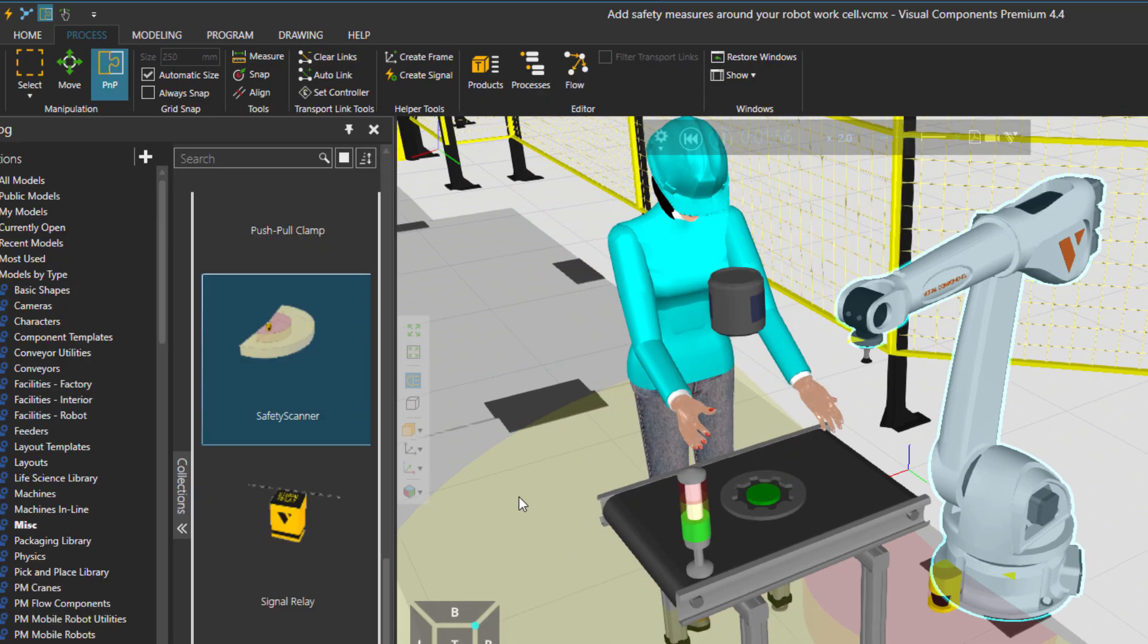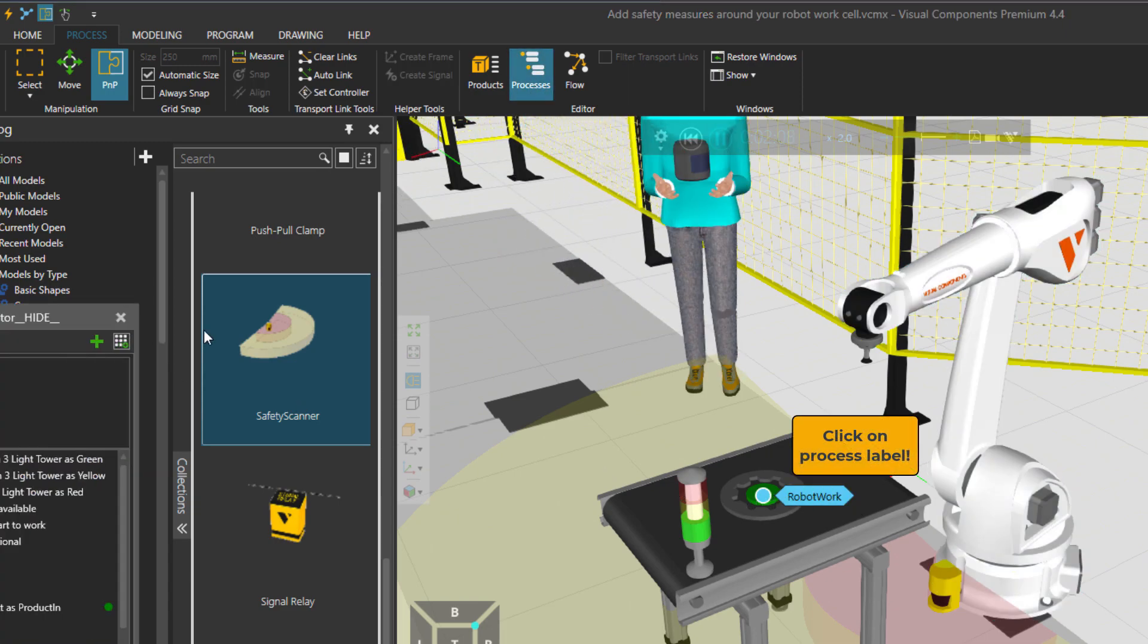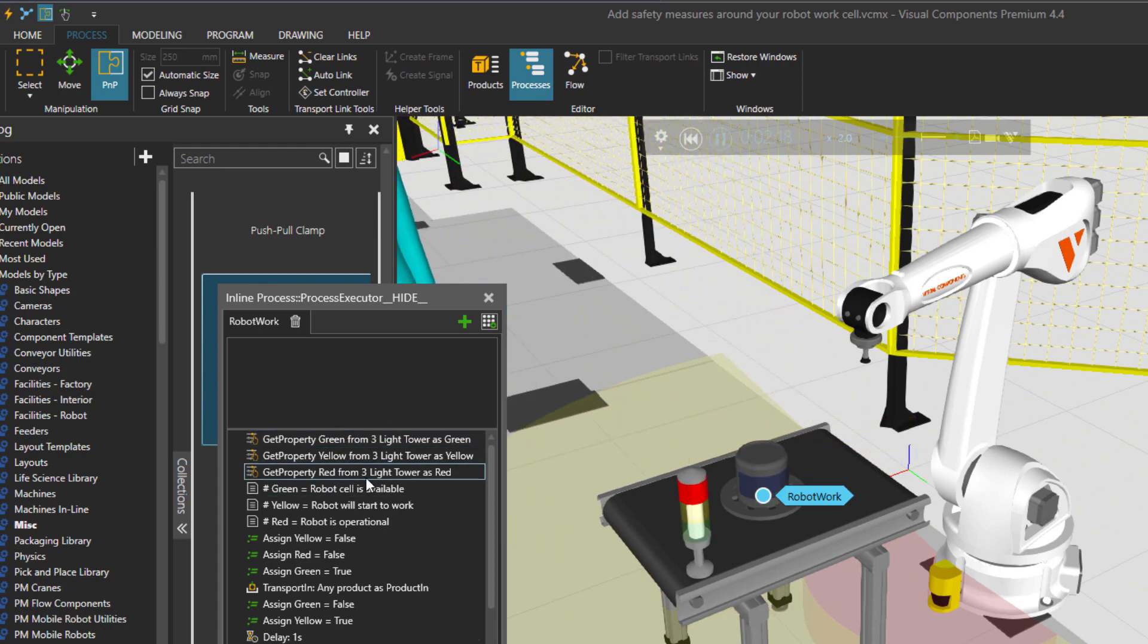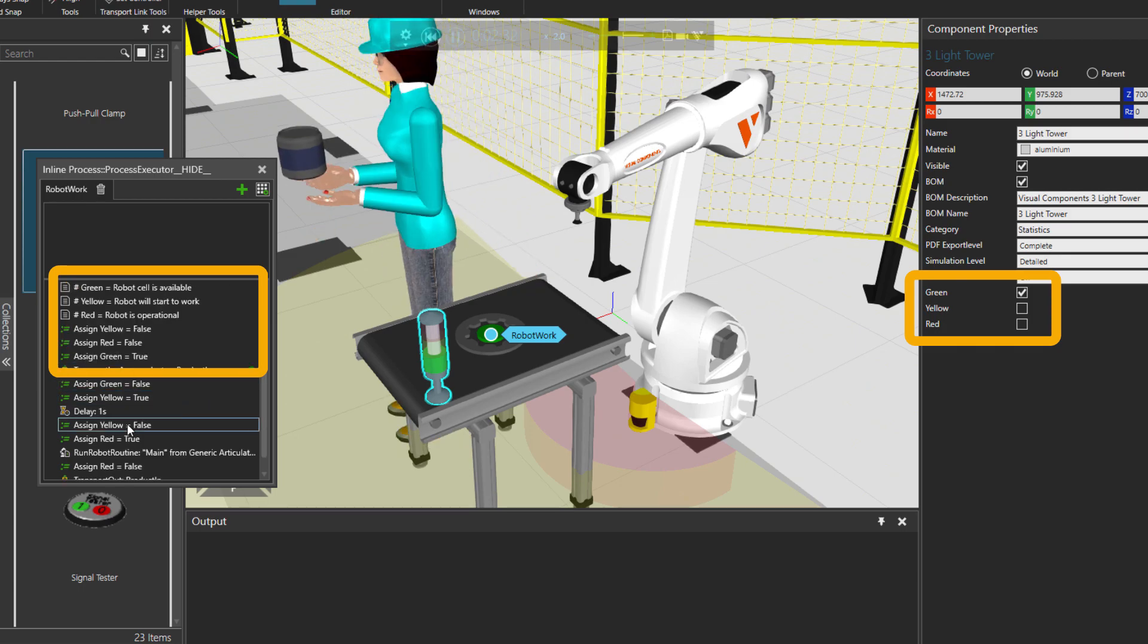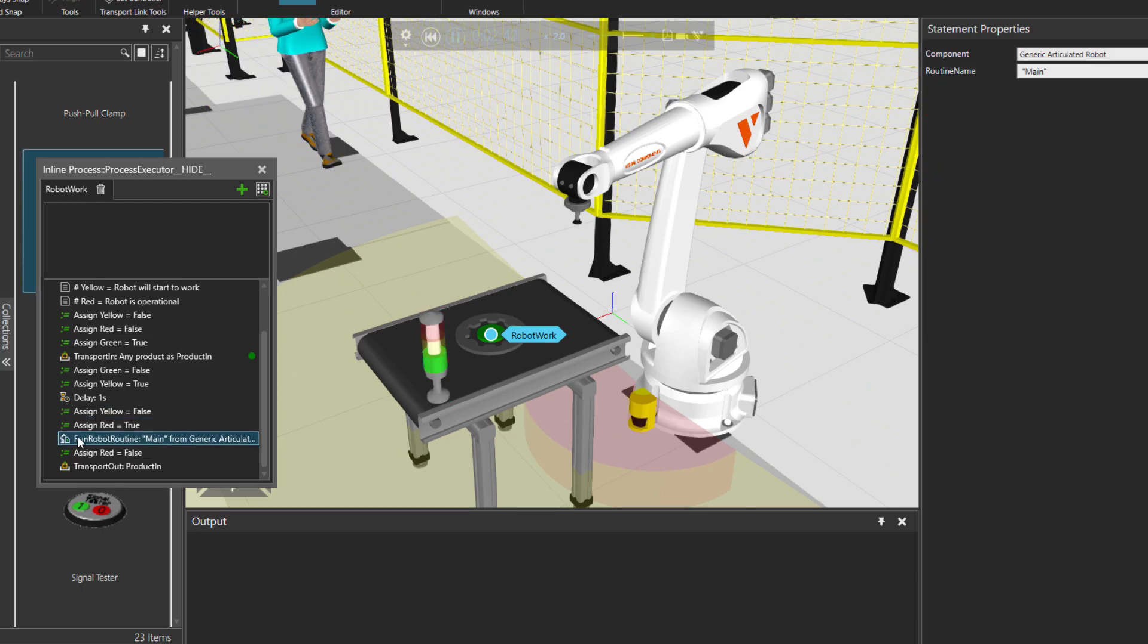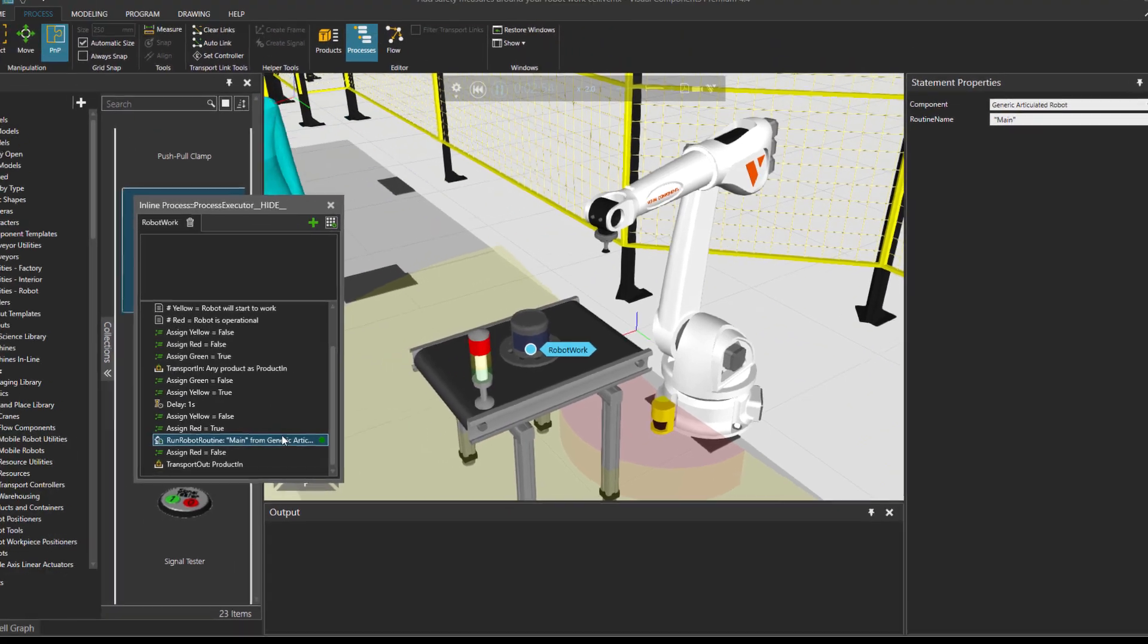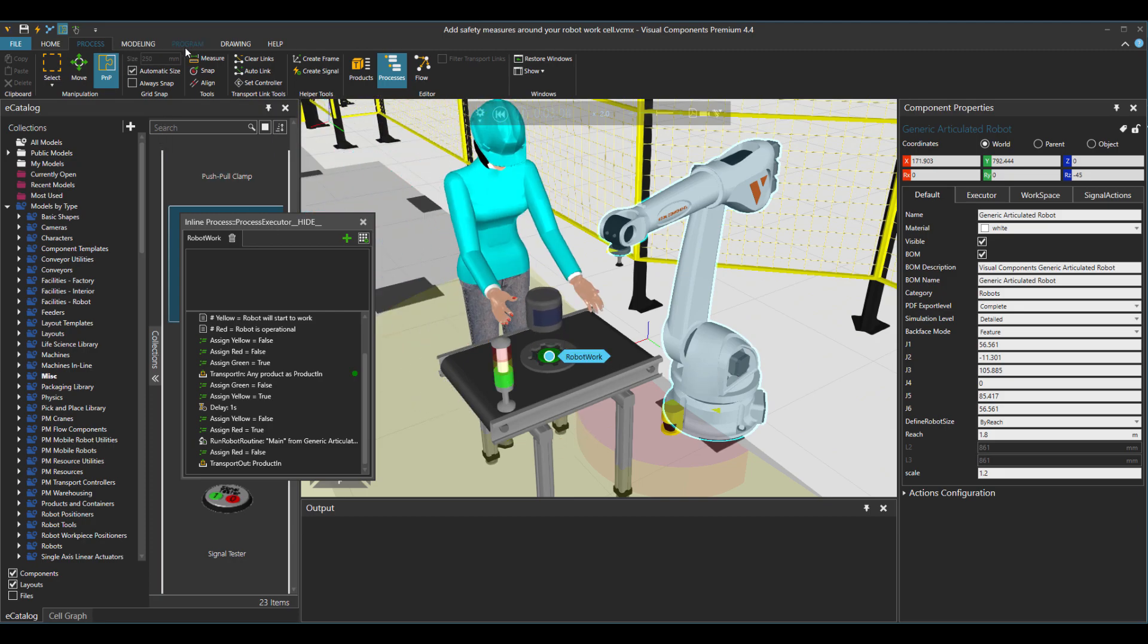So if I go to process tab and then click on processes and the robot work, I just drag this in. So you see over here I am getting access to the components of this light tower: green, yellow, or red. It has three properties and then I'm just setting them throughout my executor. Here is also the place that I'm referring to the main program of the robot, which actual program is under the robot in the program tab.